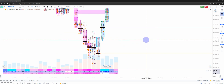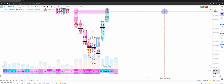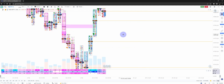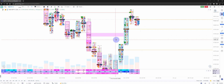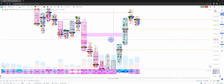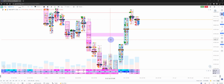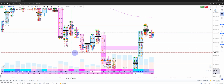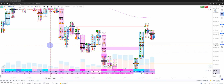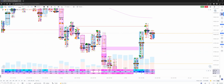Hopefully this video was of some help in understanding what absorption and exhaustion are and how you can play them in your intraday trading. Until next time, bye bye, thank you.